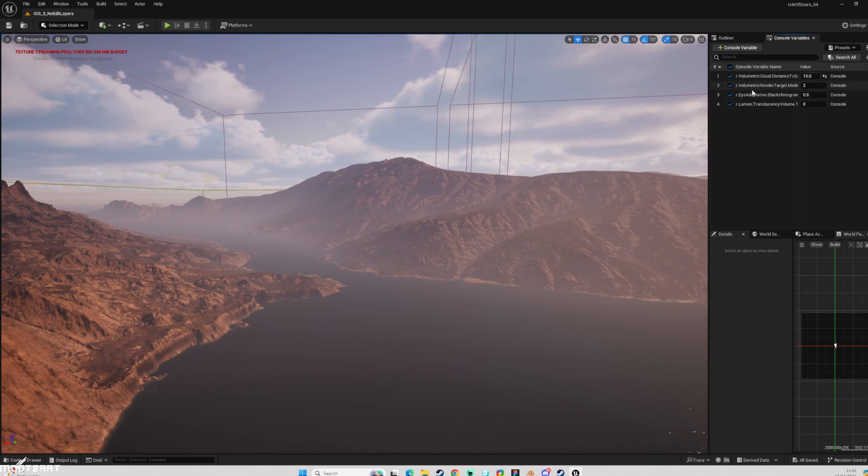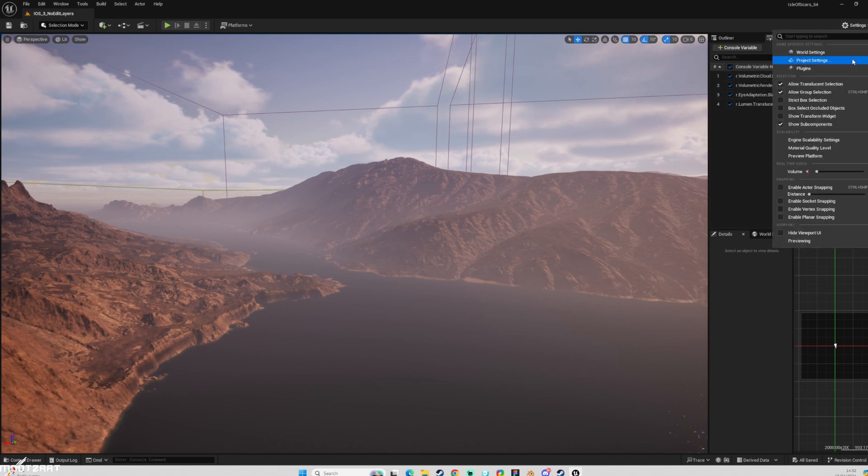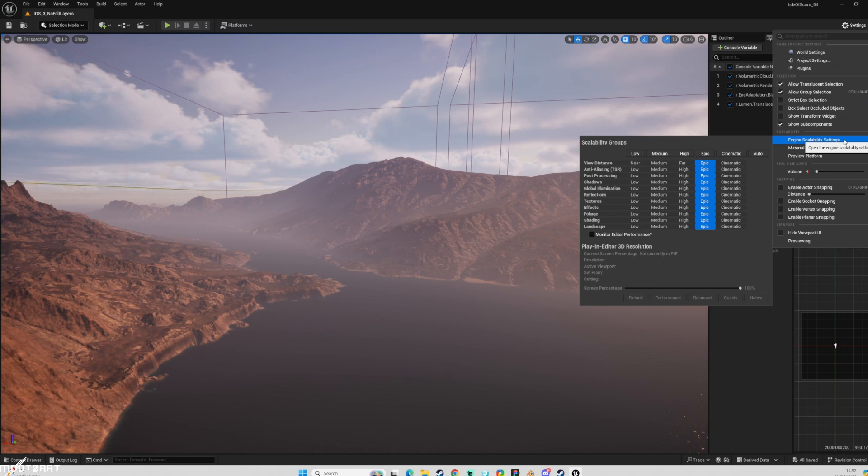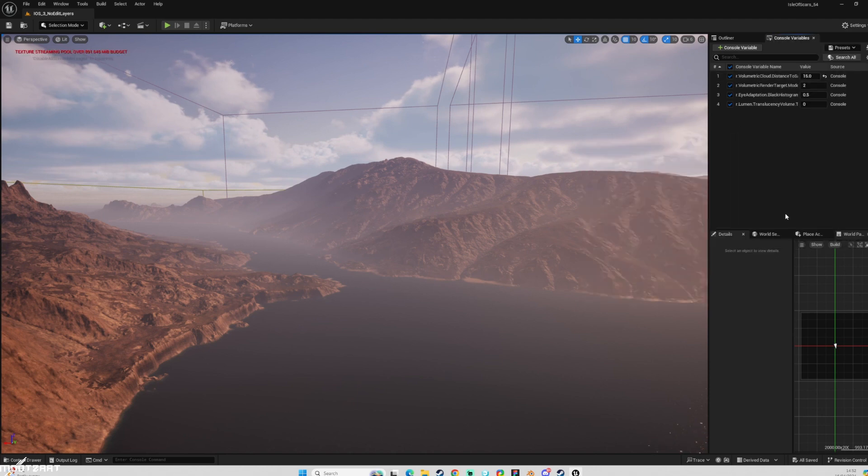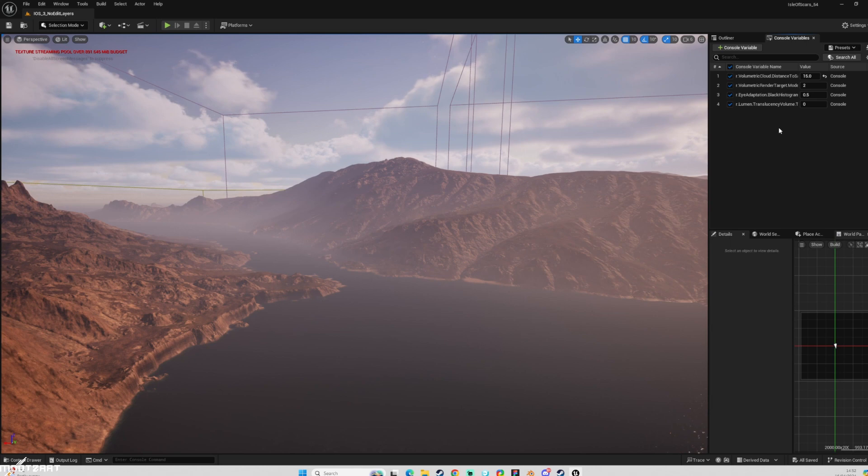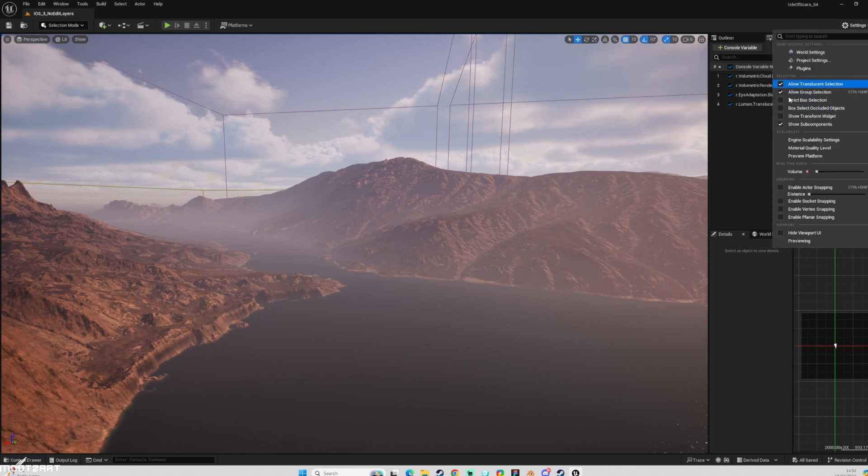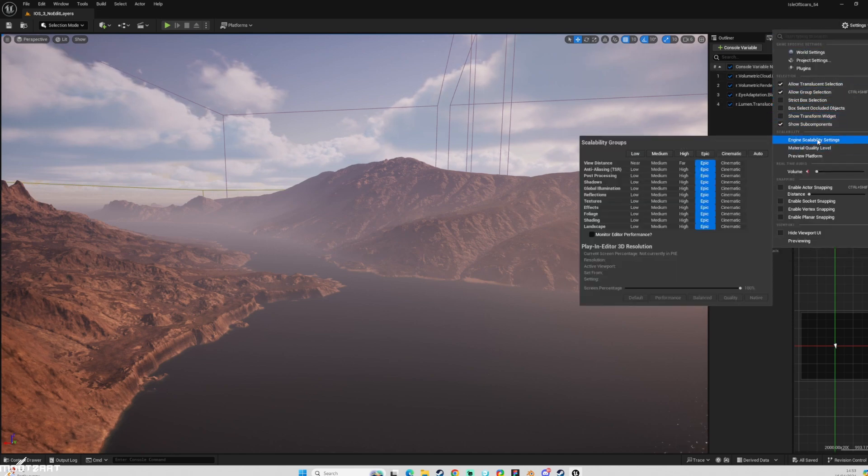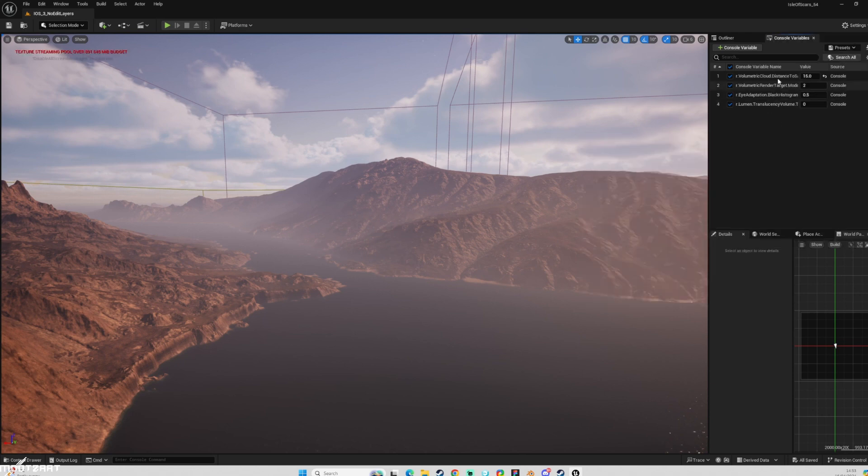And these settings, these console variables are essentially based around your scalability settings. So if you were to change all of these, or if you were to set it to low, medium, high or whatever, you would see a very different set of commands. So sometimes this window can be quite good as a way of seeing what console commands are set into the config for these scalability groups. I'll allow you to explore that because I don't need to go doing that. I just want to show you how to make your own ones.